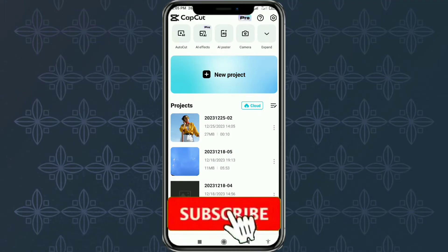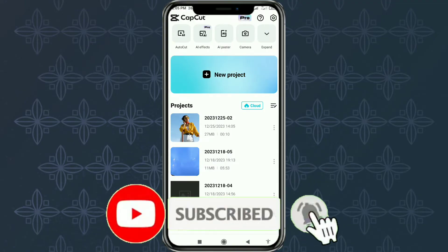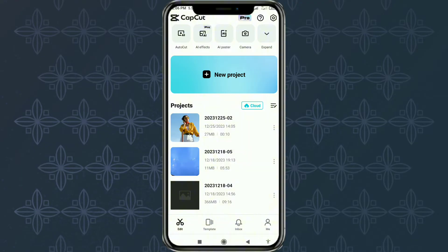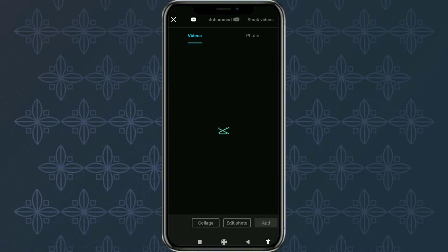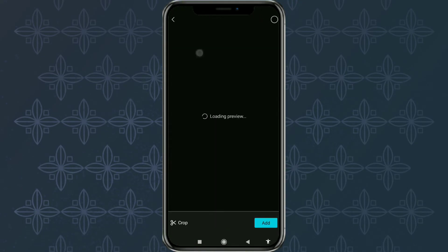First, create a new project in the CapCut app. Then import your photos or videos.